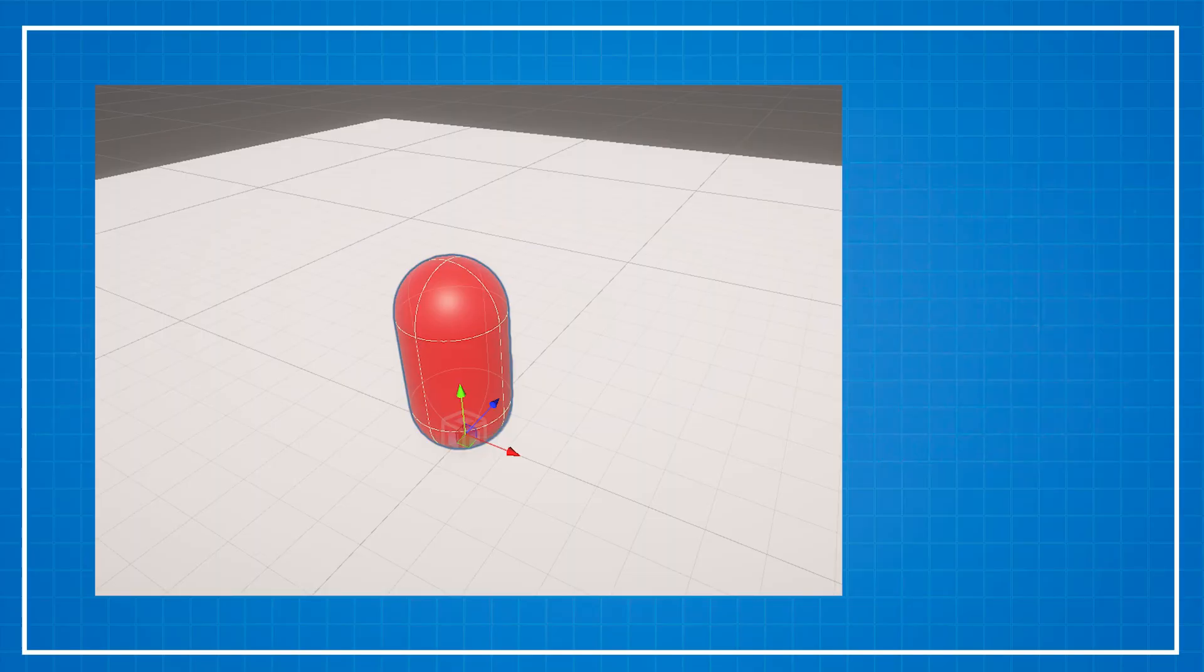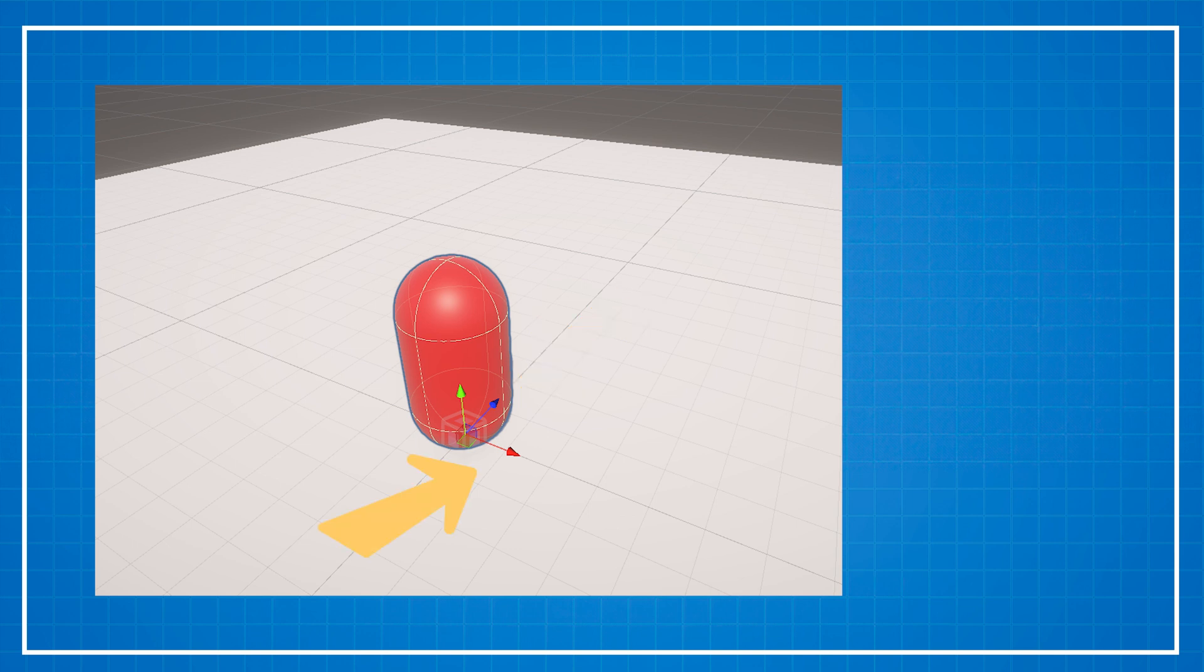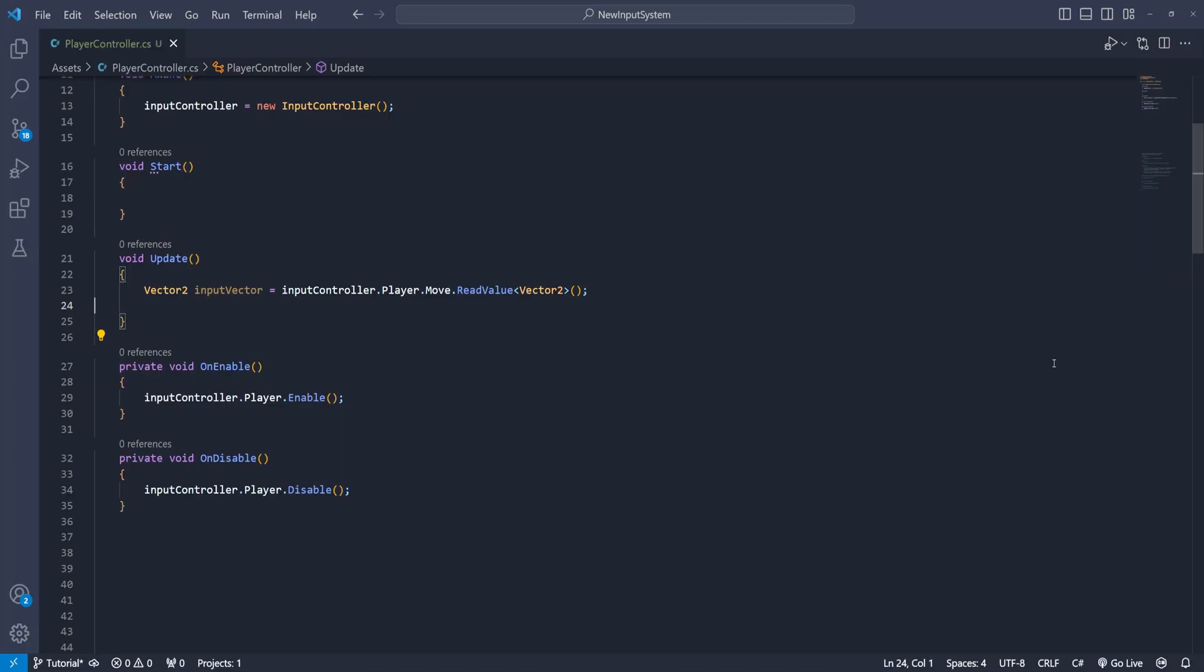So check out the player game object. The z axis will be the forward and backward axis and the x will be the left and right. So based on this the code will be the following. We will create a vector 3 direction variable where the left and right will be the x axis.